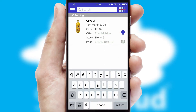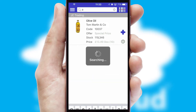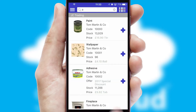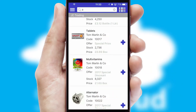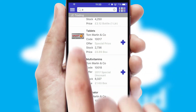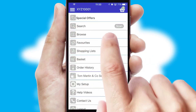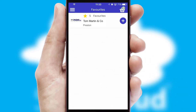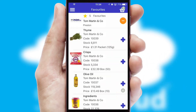You can also search for products by name, code, or other key search words. Re-ordering regular items is quick and simple as you can maintain your own list of favorite products.